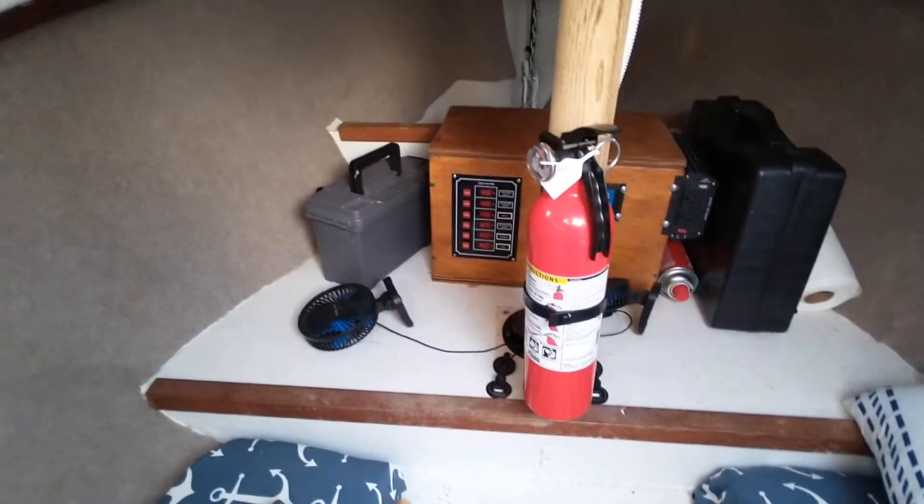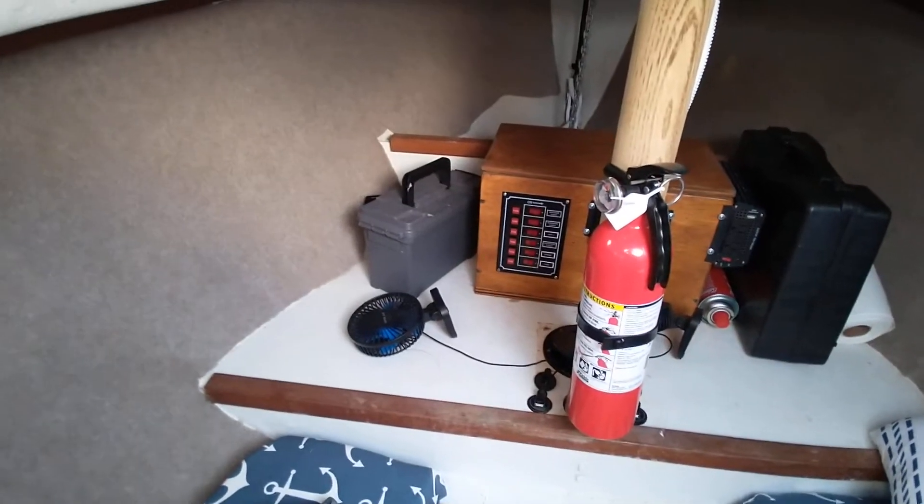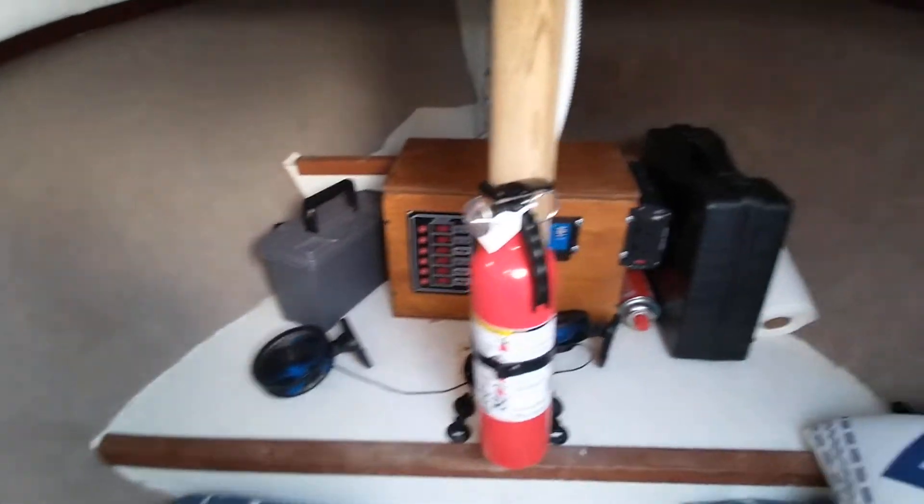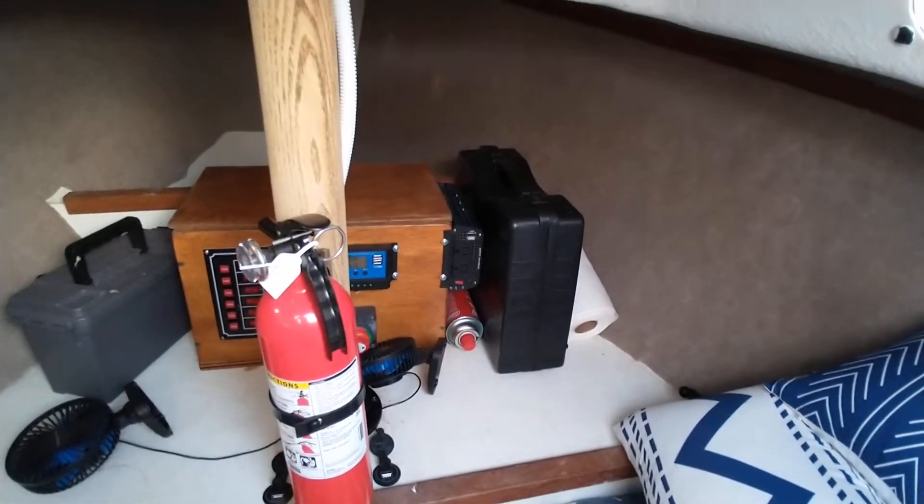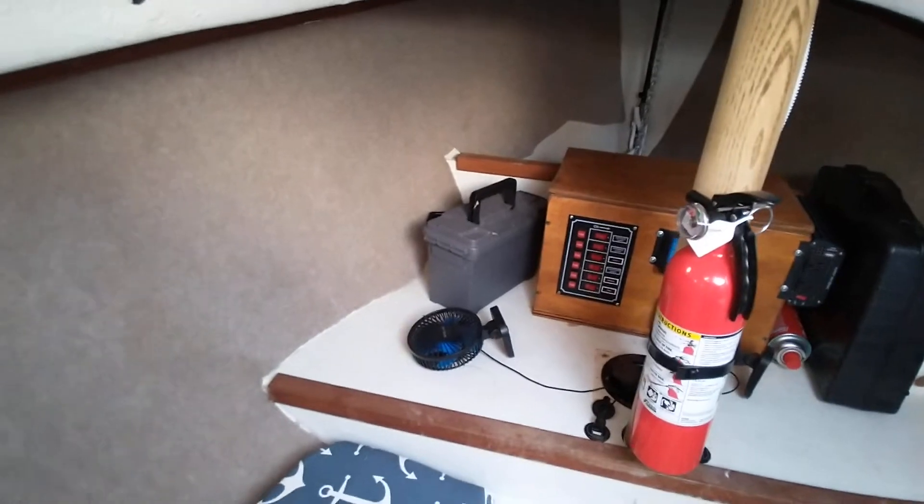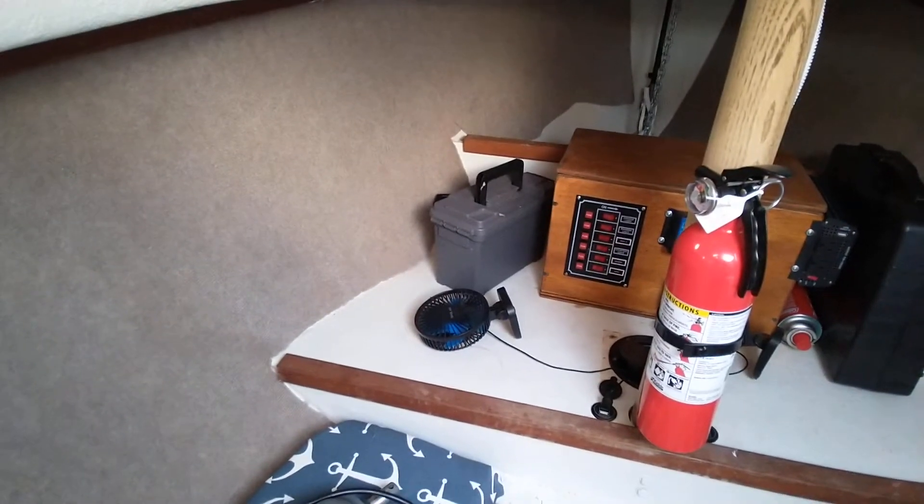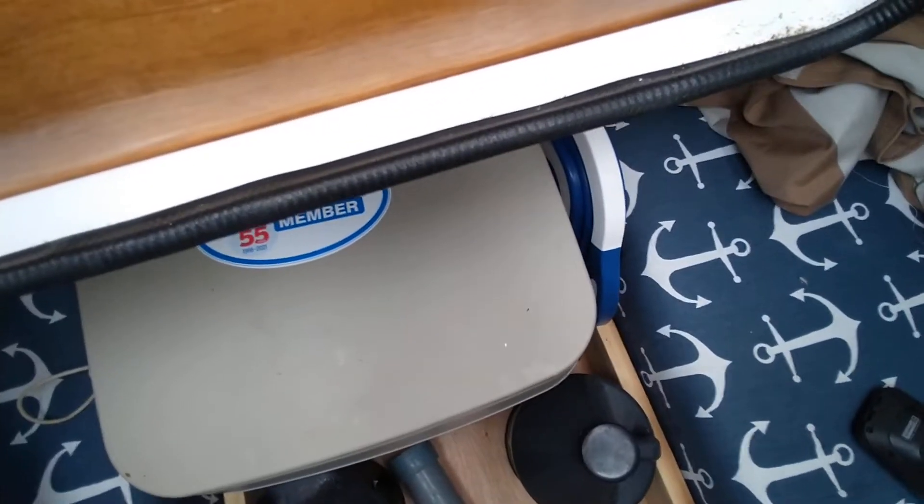Just stuff - I got flares and all that kind of good stuff, little stovetop and coffee maker. That's basically it down here. I have my head.